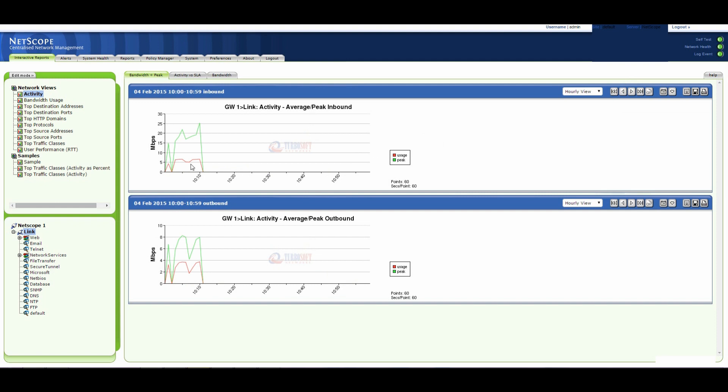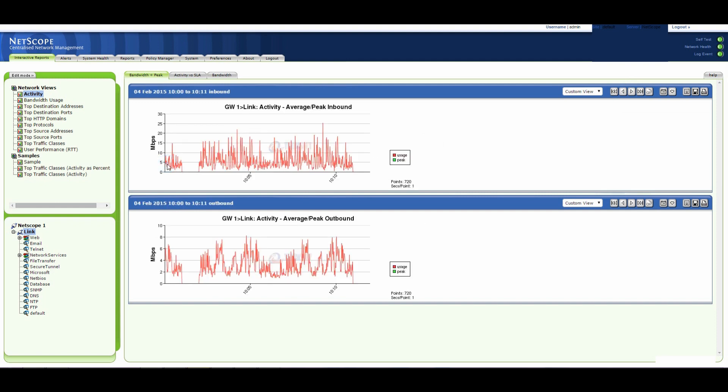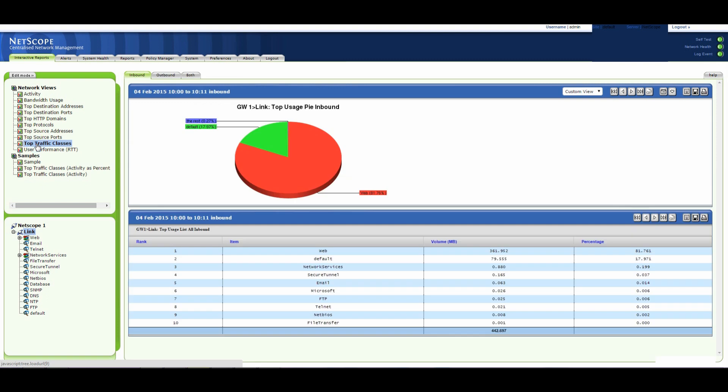We'll look at the last 10 minutes here. I can select that segment by itself and see the traffic just for that period there. If I look again at top traffic classes we can see that the web segments are causing the most amount of traffic.